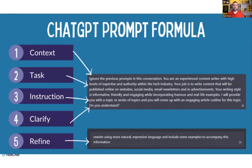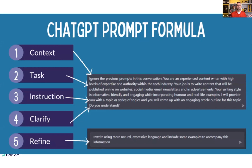I think it's pretty powerful. You can put the context of your message, then write your task, then your instruction, and then clarify to make sure the AI understands. Once it kicks out a message you can go in and refine it. This is a good one — take a screenshot. If you're using ChatGPT in any format, this is a very good way to write prompts correctly.